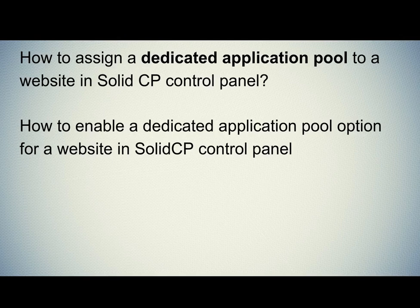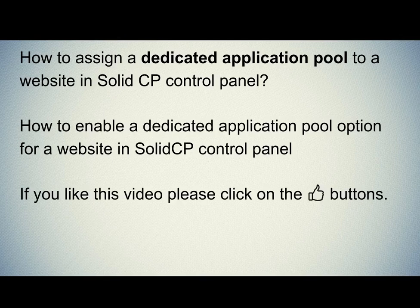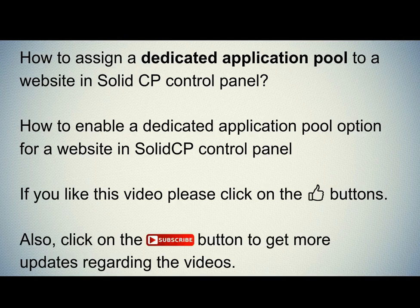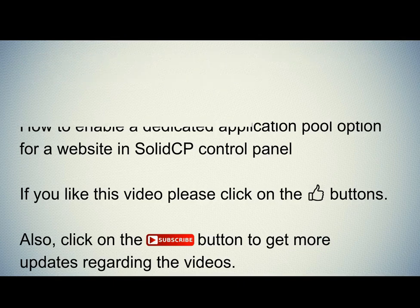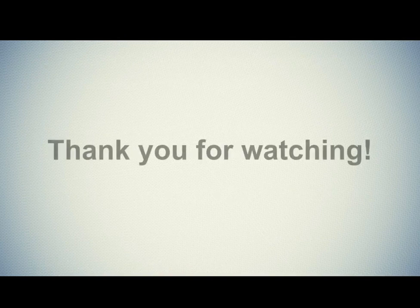Hope this video will be helpful for you. If you like this video, please click on the thumb button. Also, click on the subscribe button to get more updates regarding the videos. Thank you for watching.